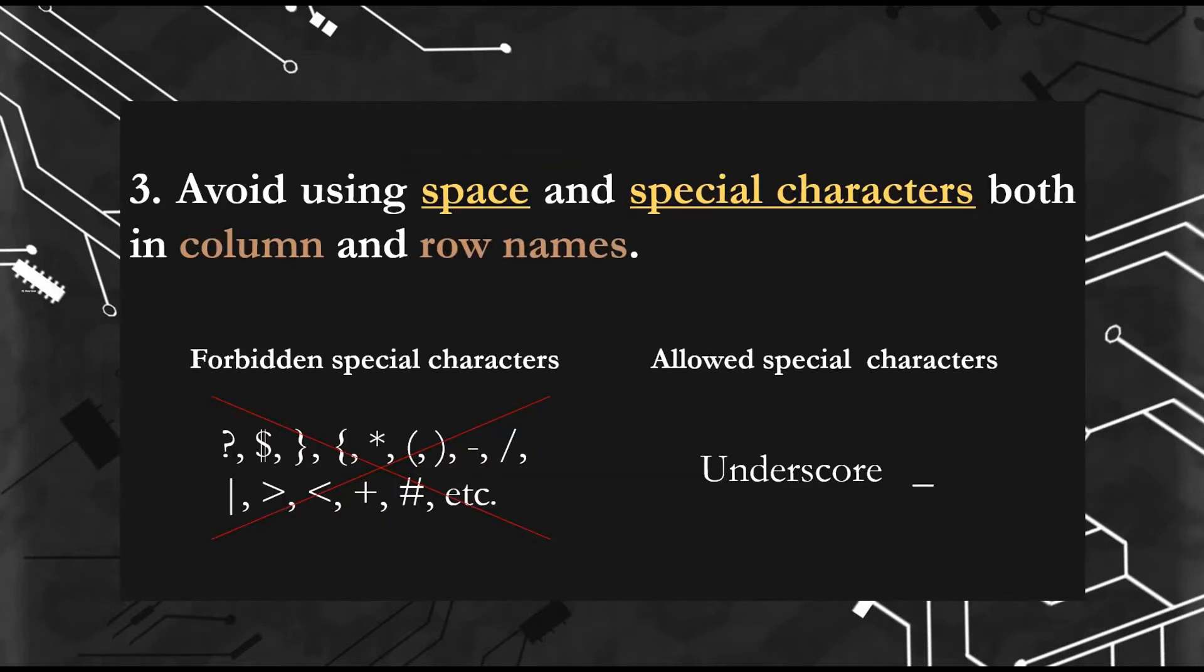Third rule: avoid using space and special characters, both in column and row names. All these special characters are forbidden. Only you can use underscore in the column and row names.